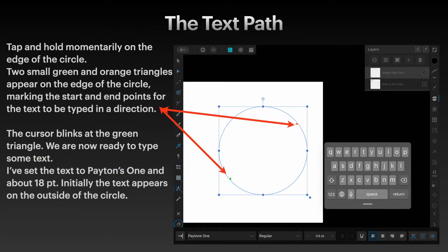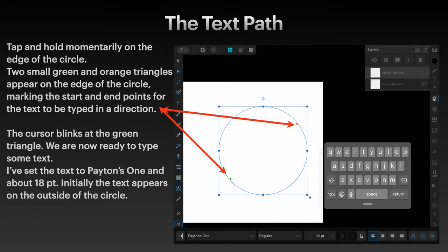Now tap and hold momentarily on the edge of the circle. Not too hard, just hold your pen or finger on the edge of the circle. Just for a moment, two small green and orange triangles appear on the edge of the circle, marking the start and end points for the text to be typed in a direction.